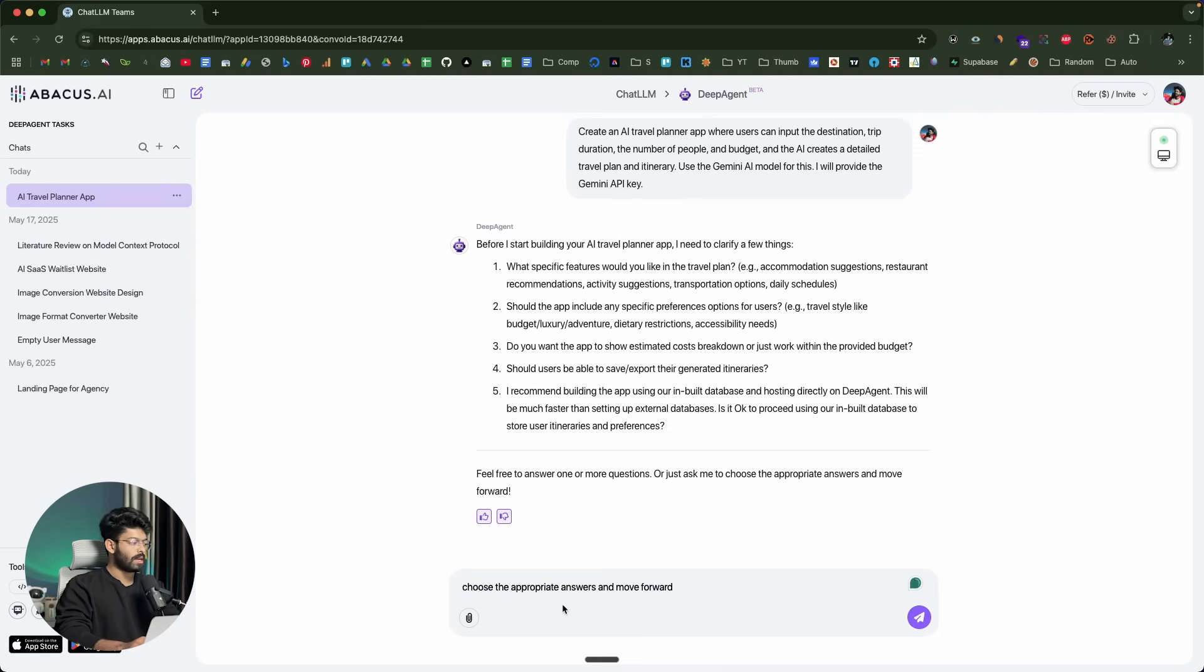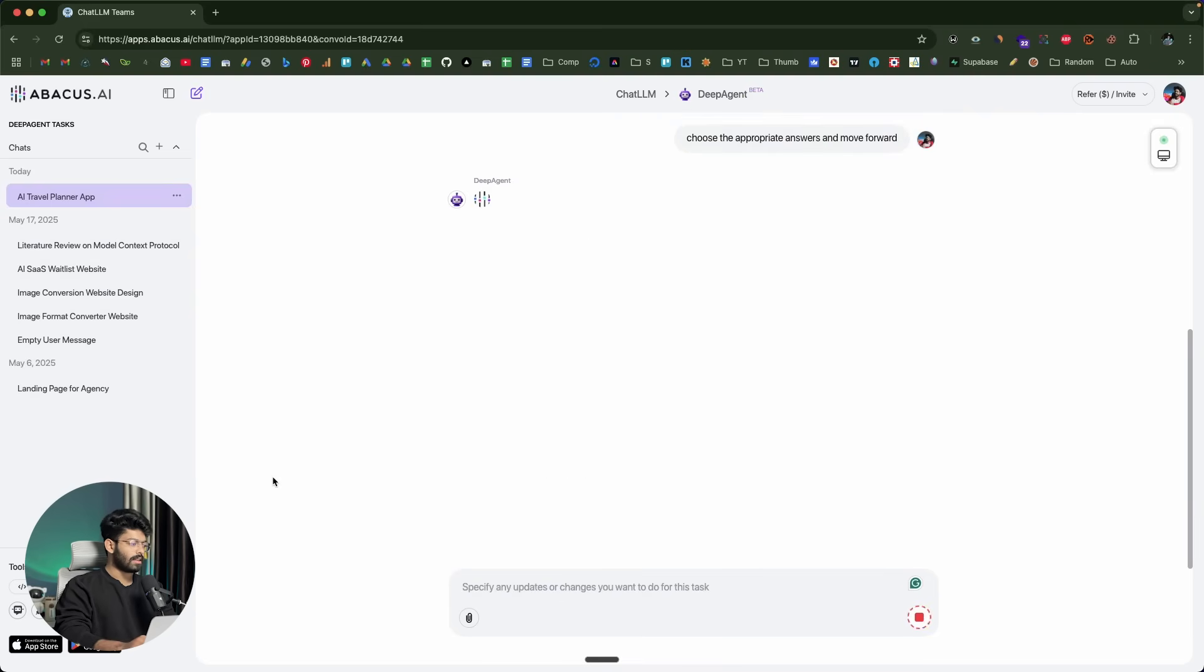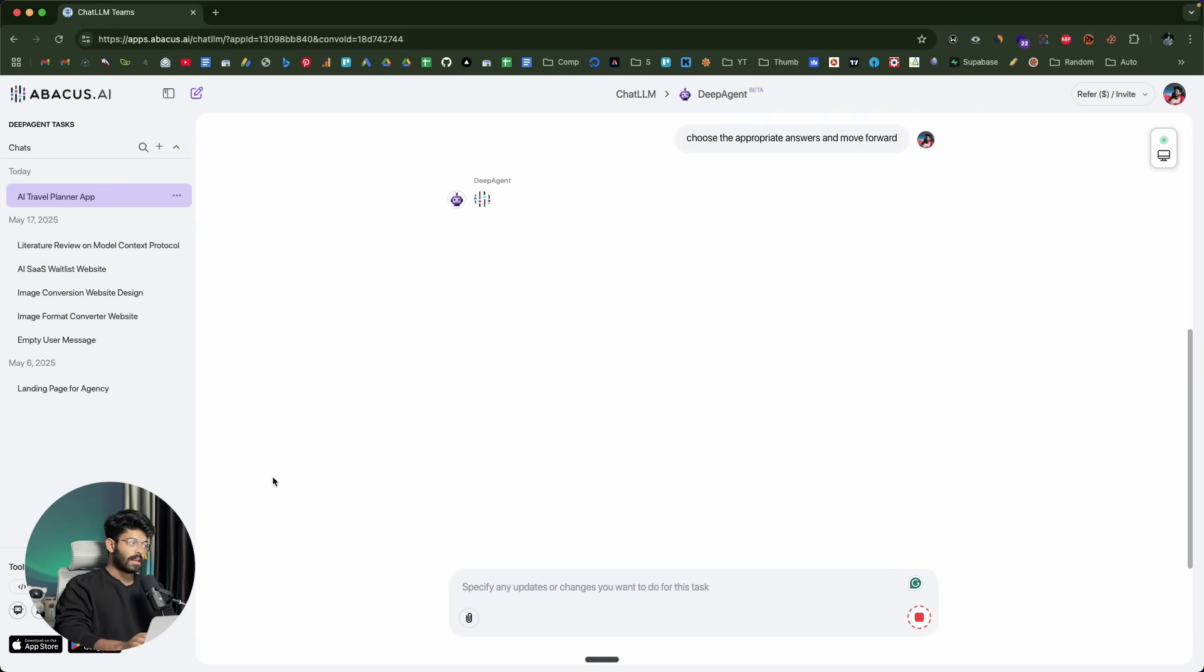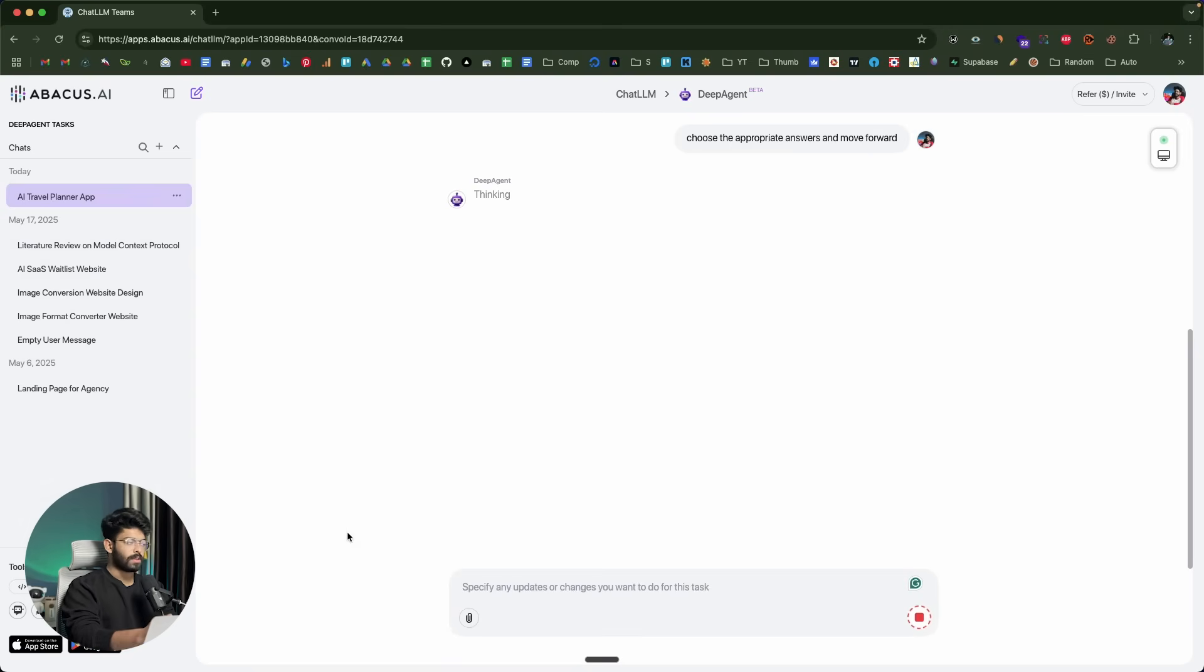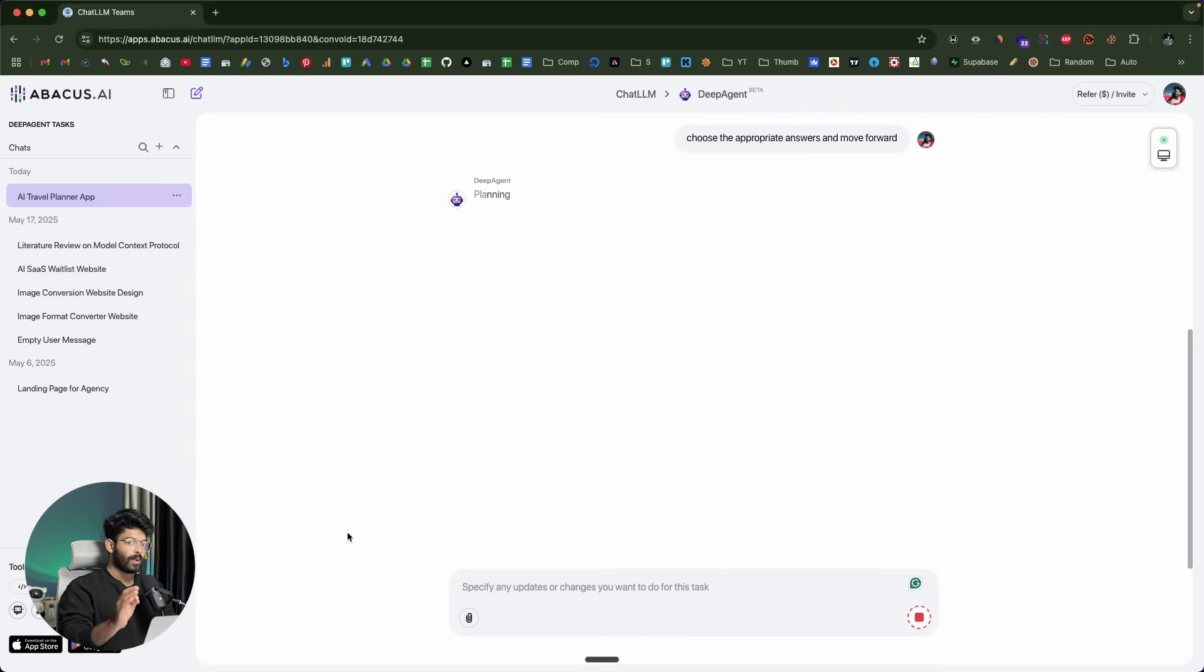It even has built-in database and hosting support, so that is yet another cool thing. The point here is that you can go ahead and customize the app exactly like the way you want to. I'll just ask the AI to choose the appropriate answers and move forward. If you want to upload some screenshots or other files for reference, you can click on this paperclip icon and attach images and files. It will be like an additional context to the AI.